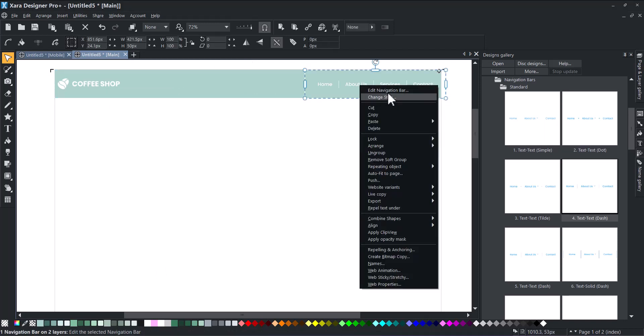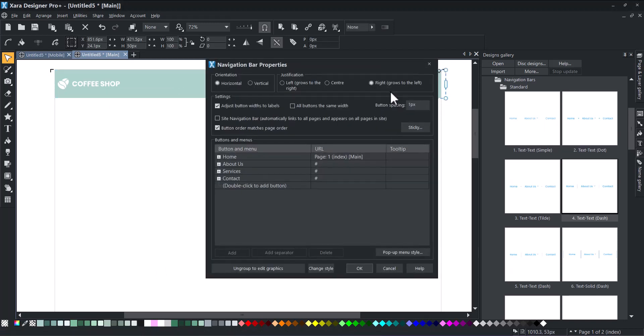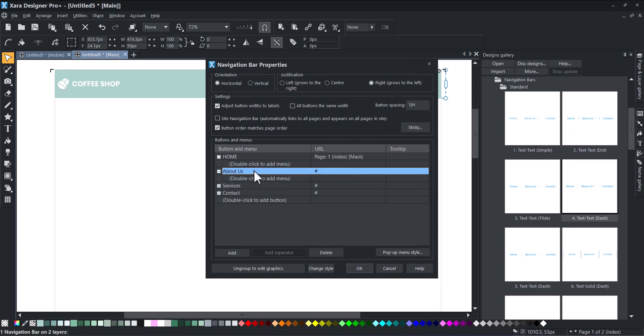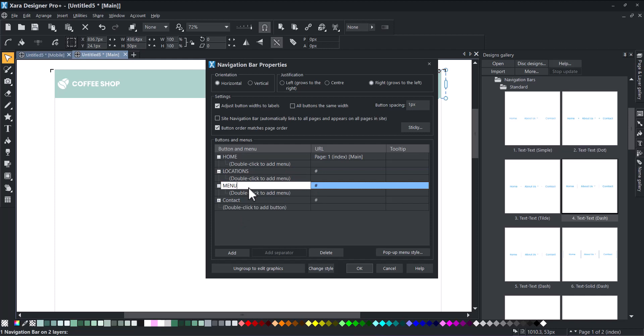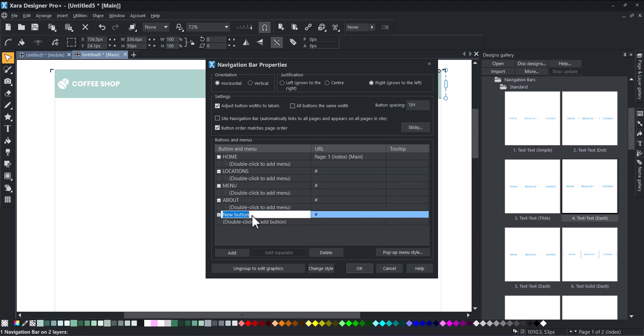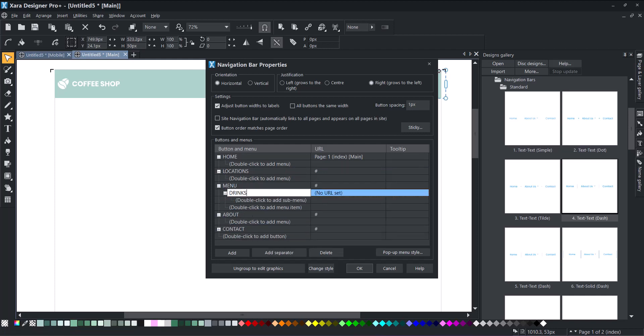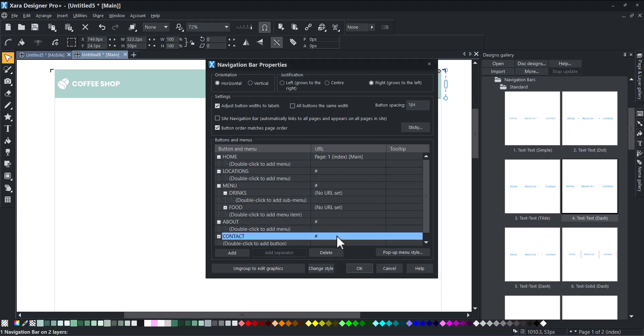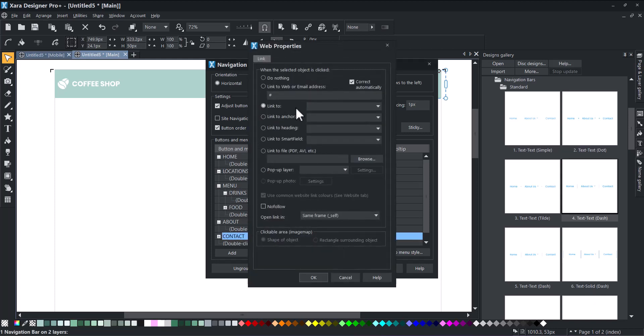We will add more pages to our navigation bar from the edit navigation bar menu. Those pages will be added automatically and you can even add sub pages. Then we link our contact page to the contact bar button.